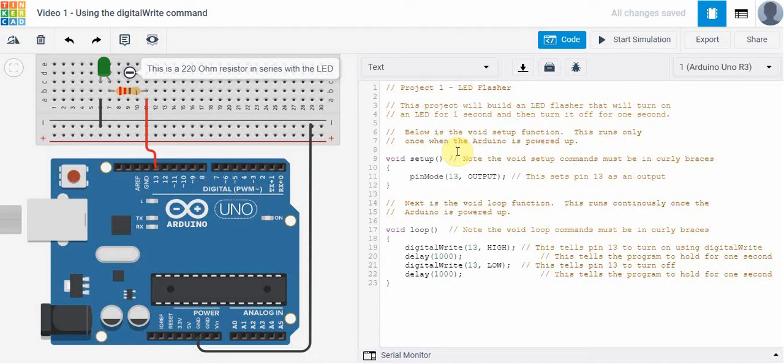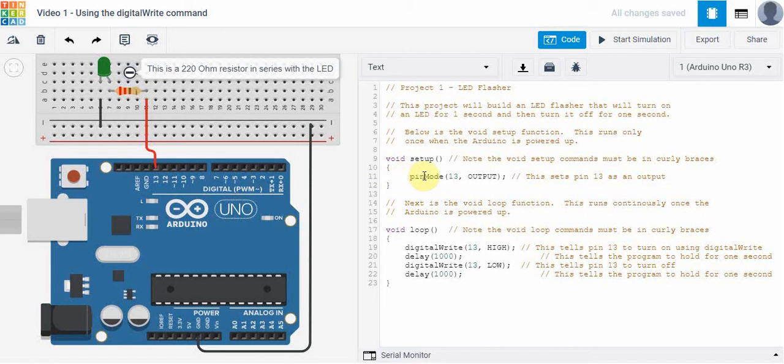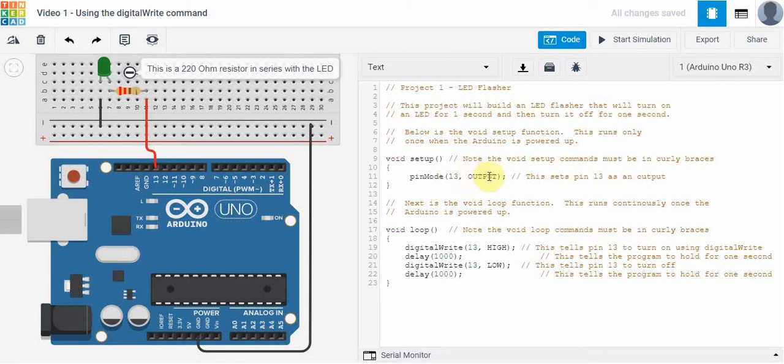So we do that by writing void space setup, and then we have bracket bracket and then we have curly brace here, curly brace here, and inside we have things like the pinMode command. And what pinMode does is it tells the Arduino board that we want pin 13 to be an output. That is how we are going to use it.